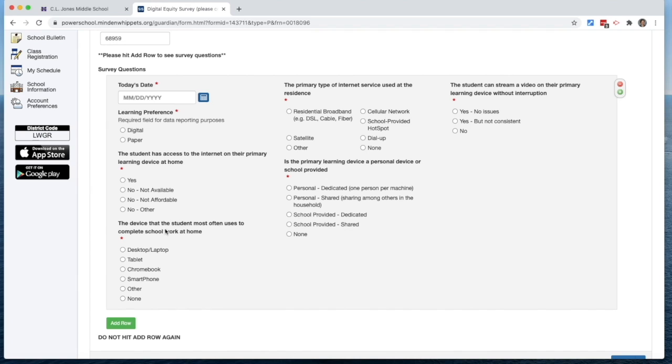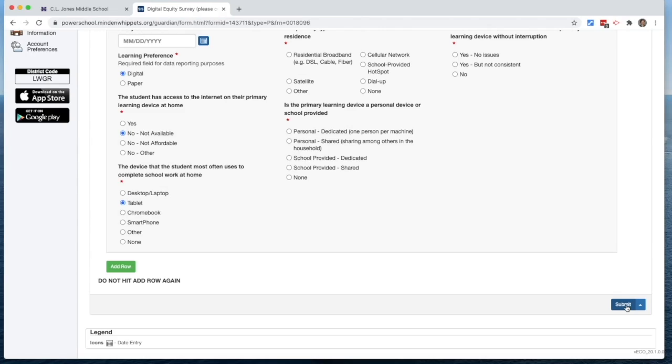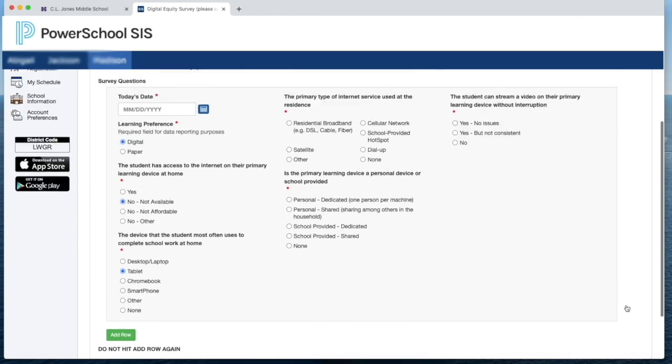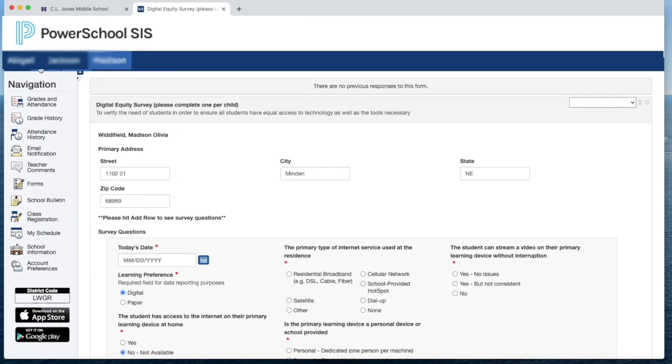As you read through and choose the appropriate answer for your household, once you submit, you'll be able to go back up and choose a different child and repeat the survey.